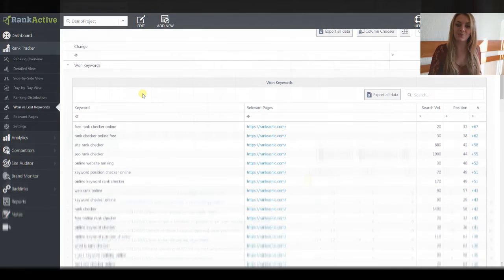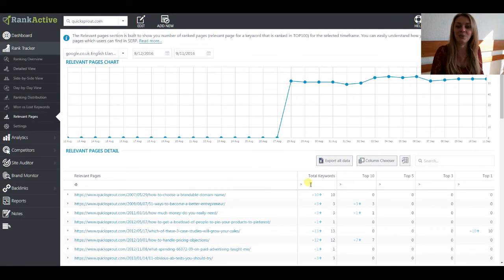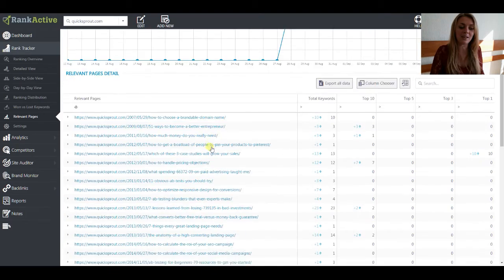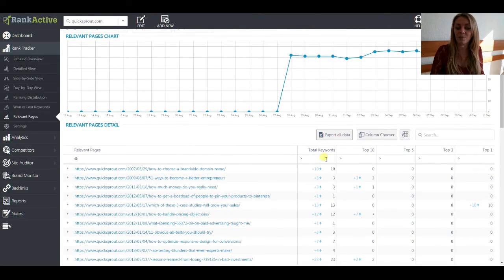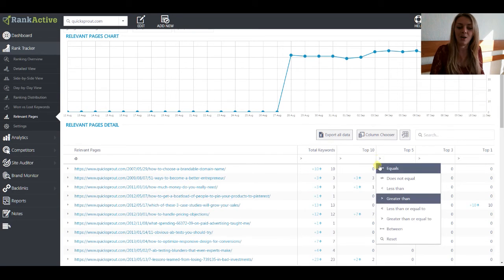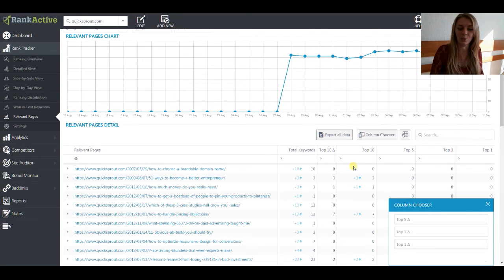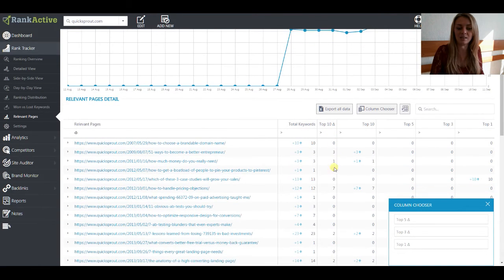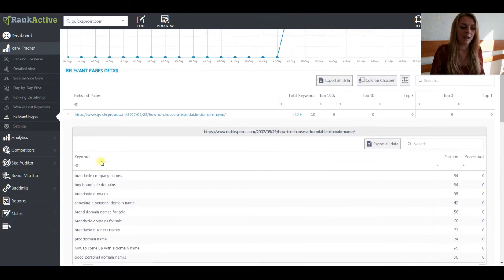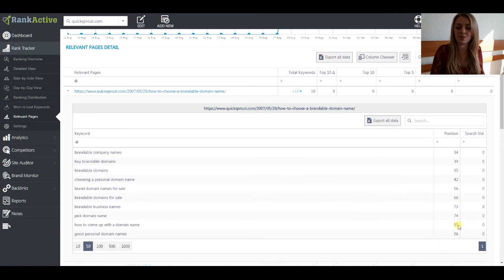Let's move to the Relevant Pages section. Here you can find out the unique pages that are ranked in a certain search engine for the keywords that you added to your project. You can see the dynamics of their changes, the exact pages, and the total number of keywords for them. You can see how your keywords spread over the top 1, top 3, top 5, and top 10, and find out the difference between the number of keywords for each corresponding top. For example, you can add this parameter and see how many keywords you won in the top 10. If you want to see the detailed information about each of the pages, just click next to it and you will see the list of the keywords and the positions for them.